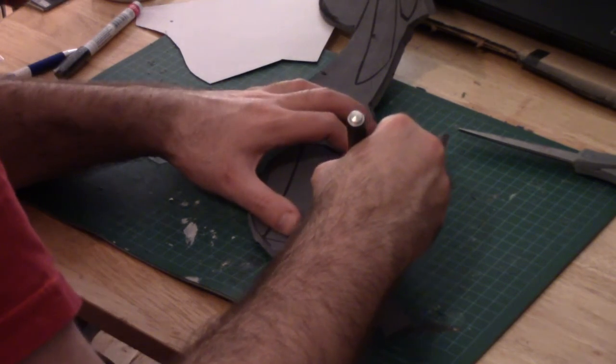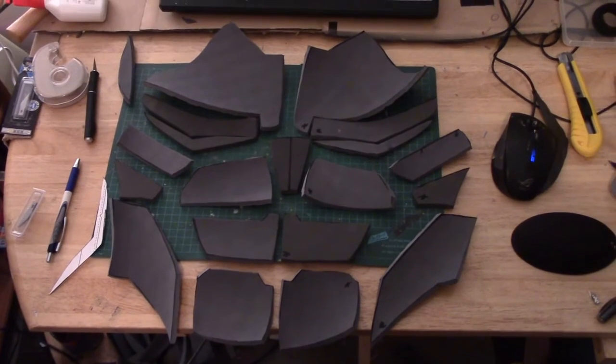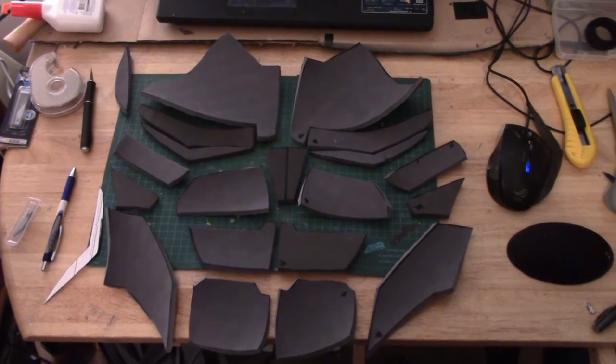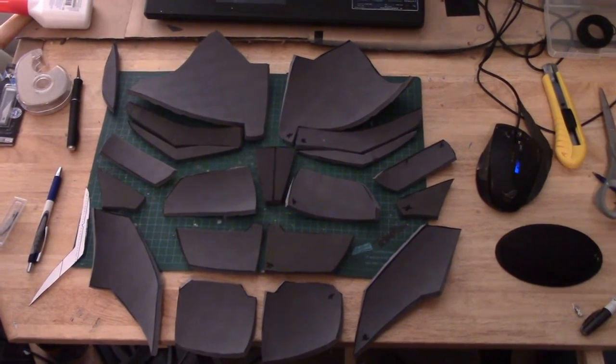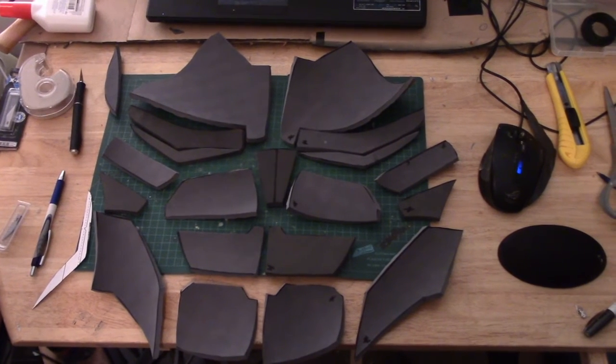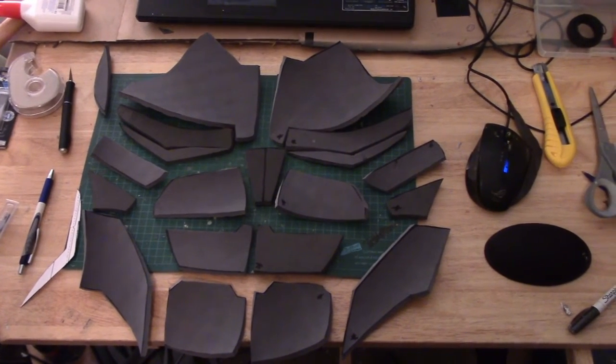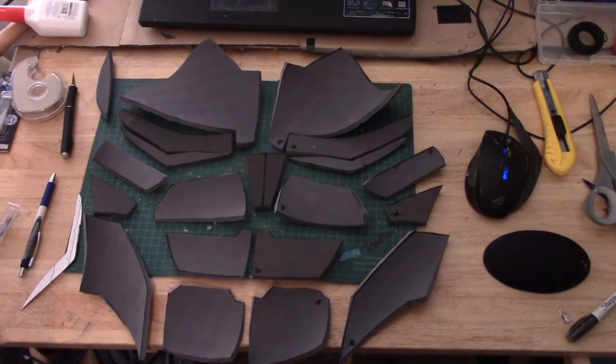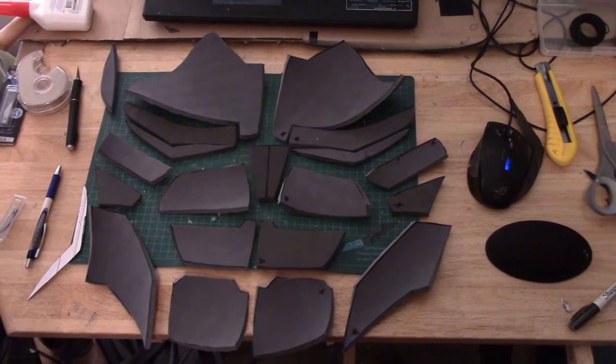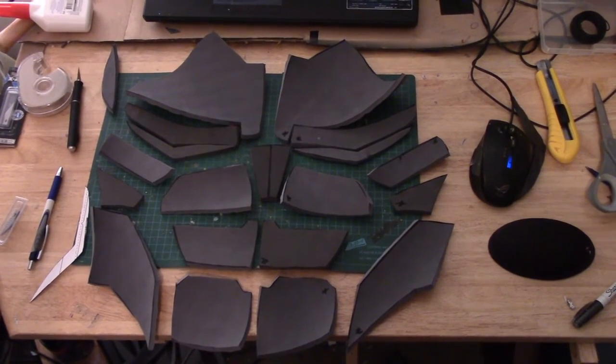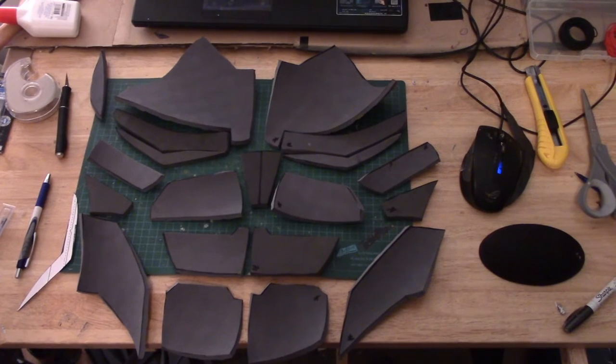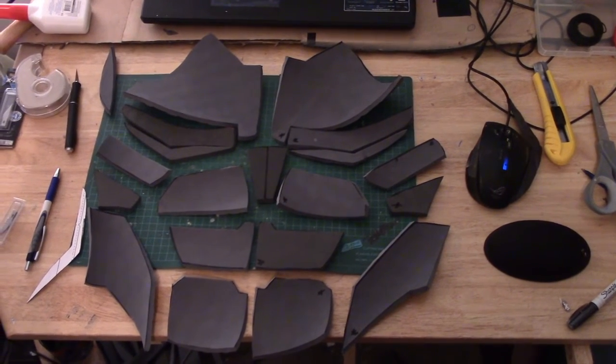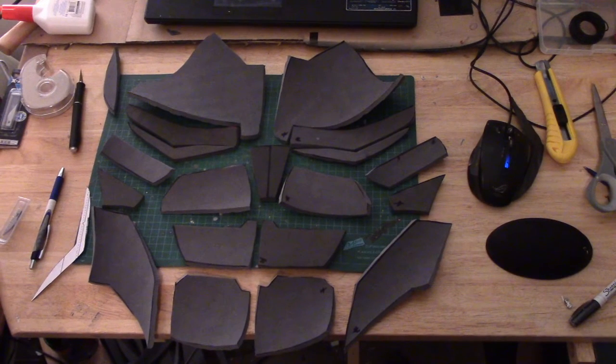Here is all of the initial pieces for the chest armor for Daredevil. The next step that we're going to want to take is to dremel down all the edges of the foam and heat them up to give them a nice rounded look. I think that's where we'll end it for today's episode.